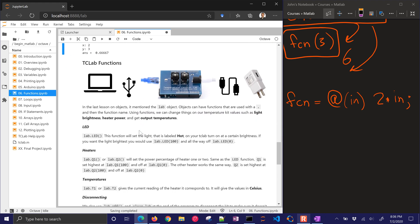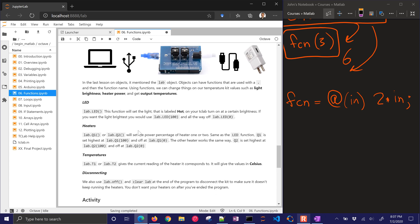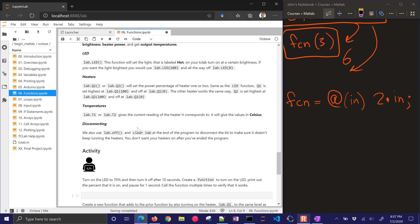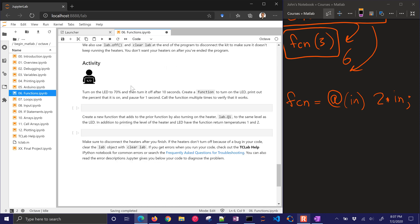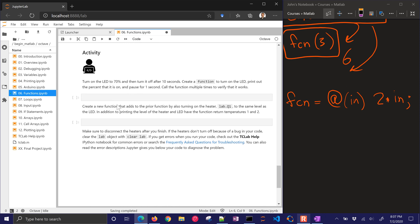So here's another activity. In the last lesson, objects are on this, Arduino mentioned the lab object. We're going to use this, and here's just a review of some of the functions that you can use with the TC lab. The very first one though, we want to turn on the LED to 70%, and then turn it off after 10 seconds. We'll create a function to turn on the LED, and then pause it for one second. And we'll call the function multiple times to verify that it works.